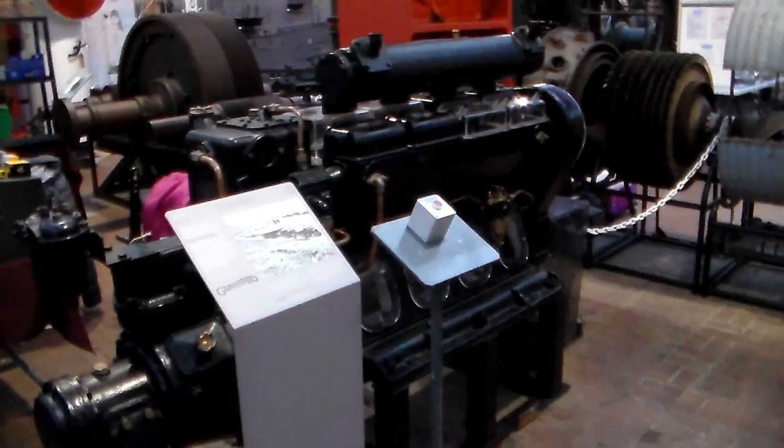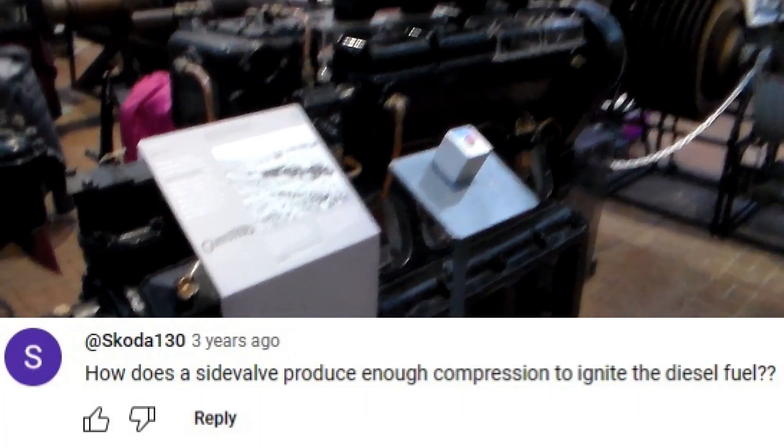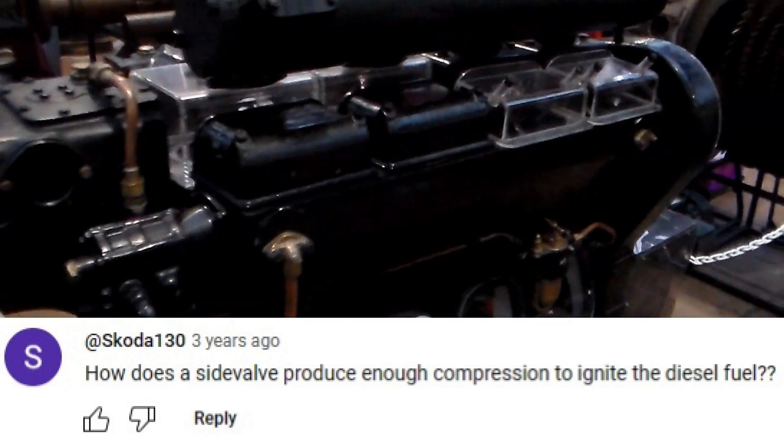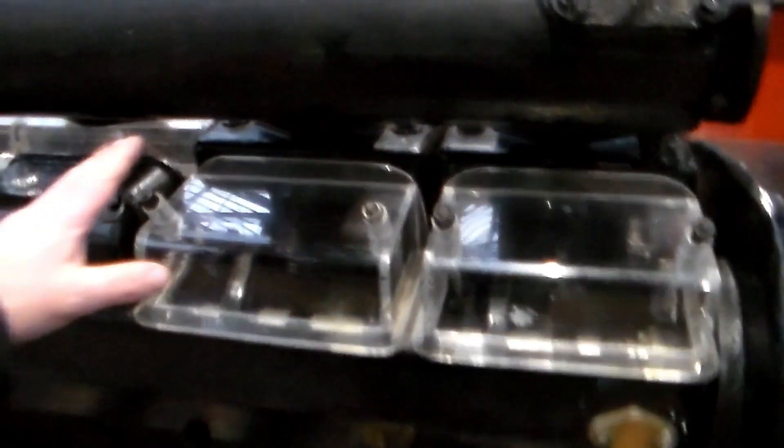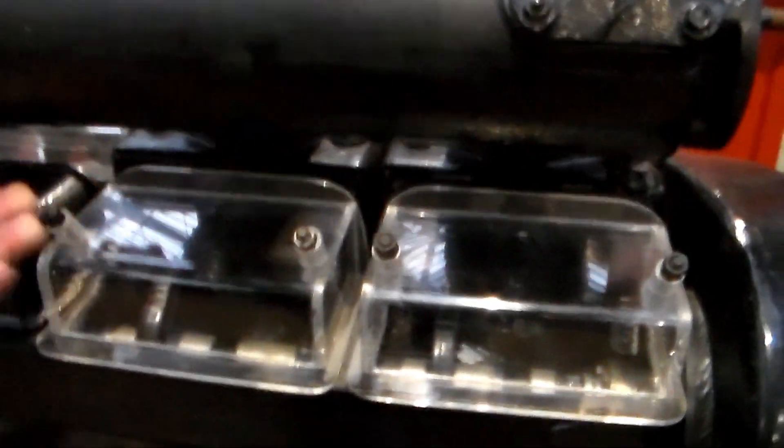I saw a comment on another video asking about how Glenfra engines work, and fortunately here at the Scottish Maritime Museum we've got one with clear perspex panels that you can actually see all the bits working.